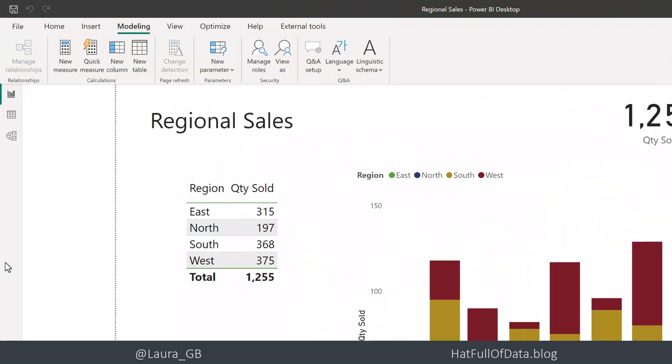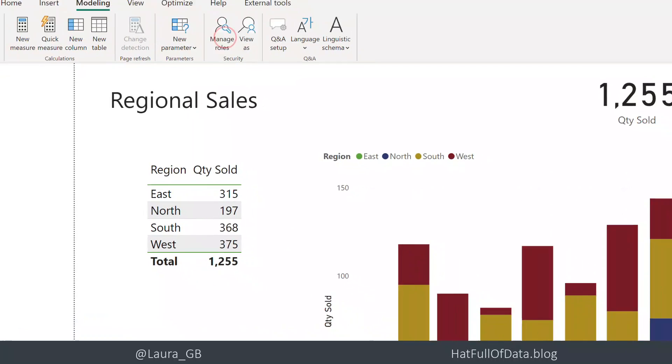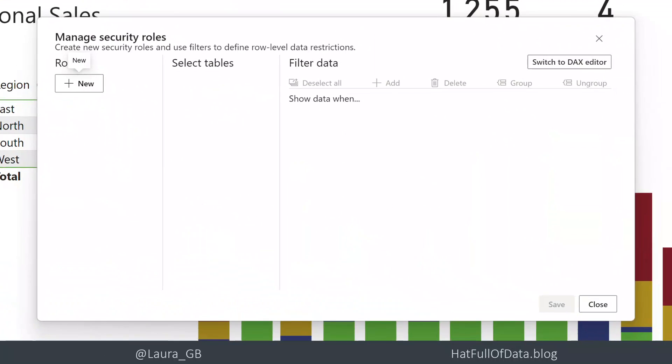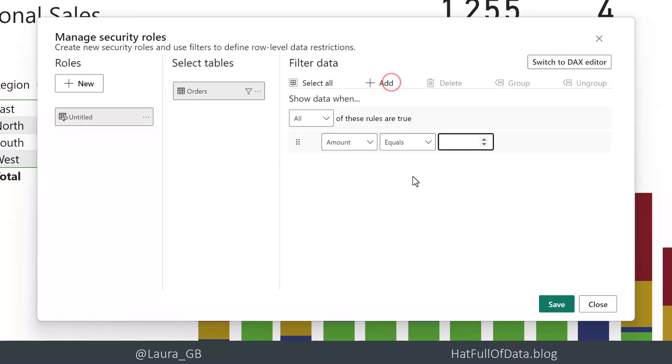So we're going to go on the modeling ribbon to manage roles and we're going to click on new under roles. We've only got one table in this report but you select the table that you want to put the filter on and then I click add.